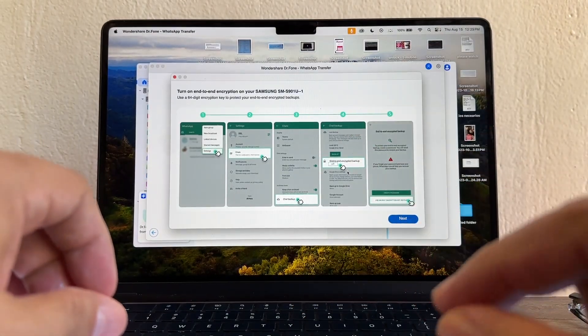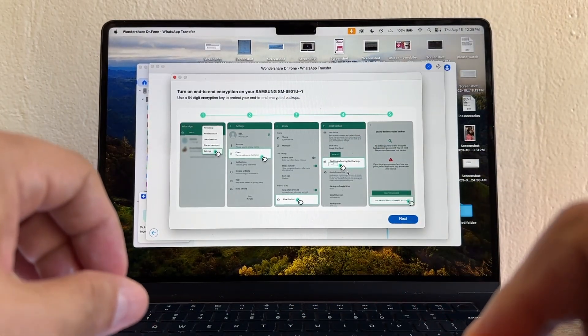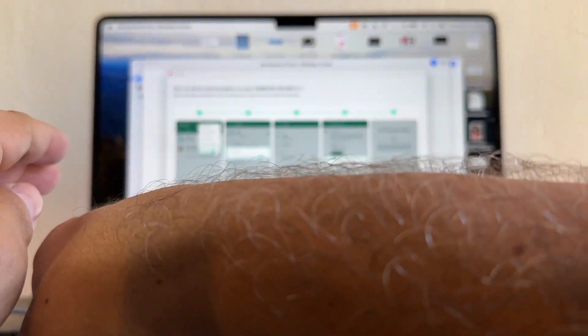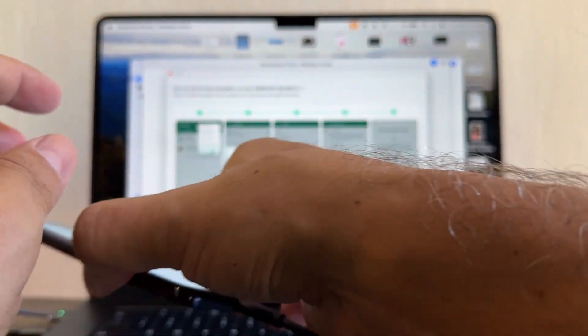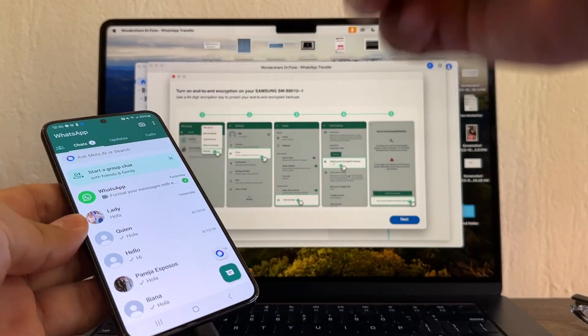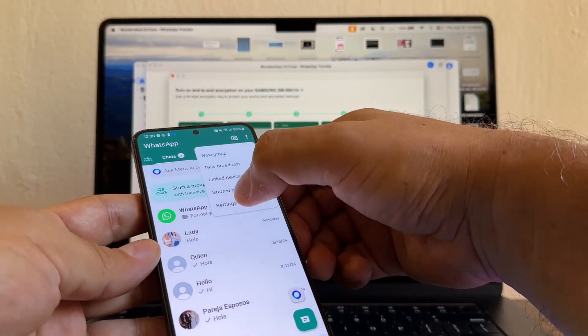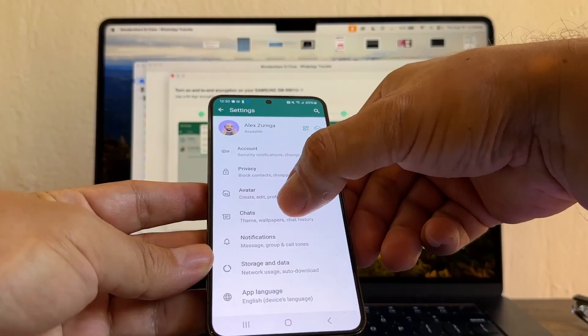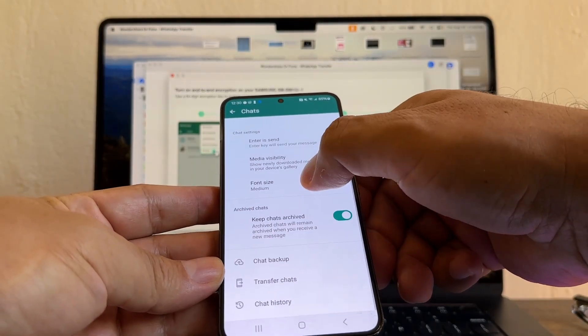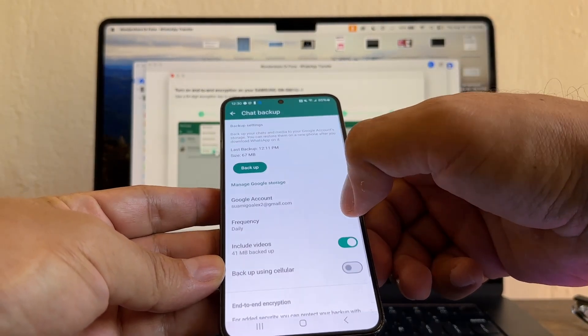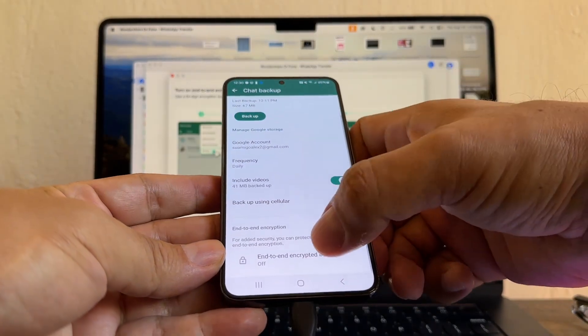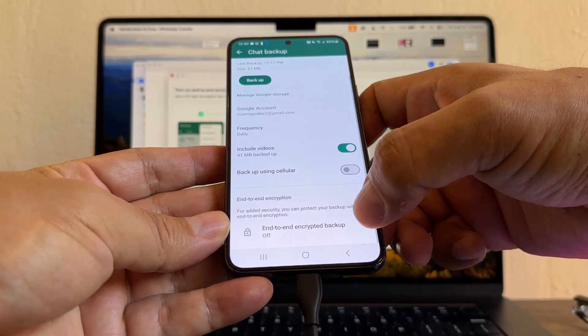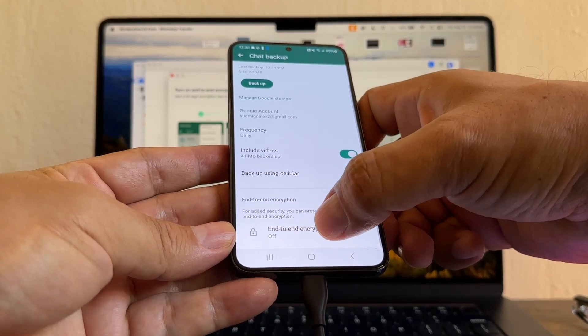Now we're going to click I have installed WhatsApp. Turn on end-to-end encryption on your Samsung device. I do not have it encrypted, so we're going to click the three dots, Settings, Chats, Chat Backup, and here we're going to turn on end-to-end encrypted backup.